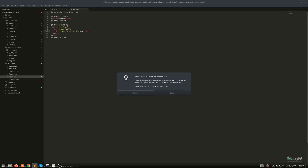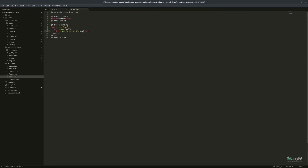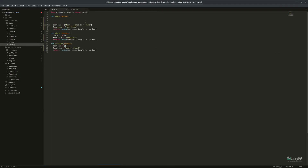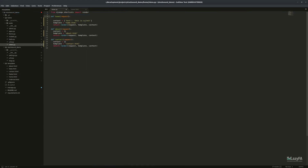I tinkered around with this a little bit yesterday and already built the finished version, so I'm hoping we'll have time to get through it all. It's 7:15 — this is going to be quick. I'll copy and paste where I can and try not to over-explain, but feel free to ask questions.